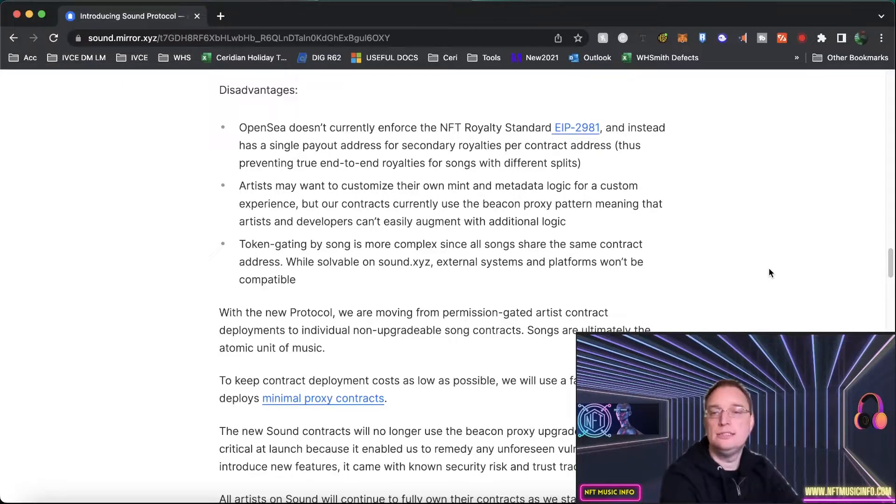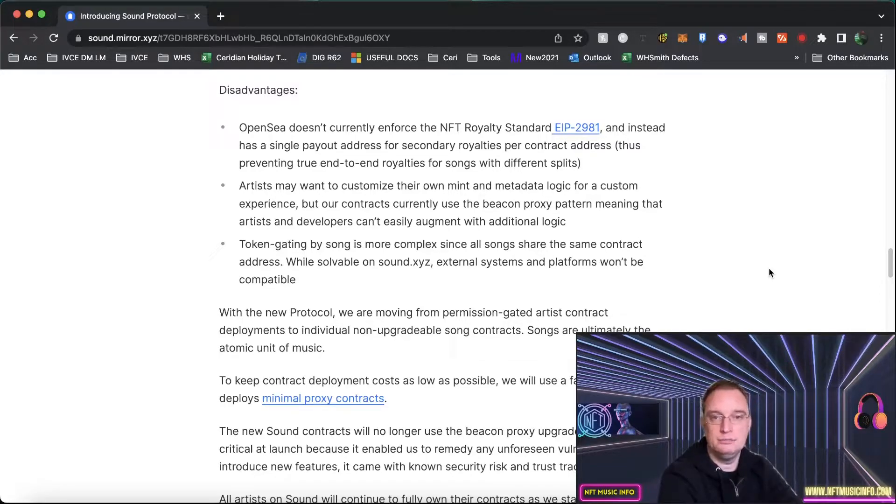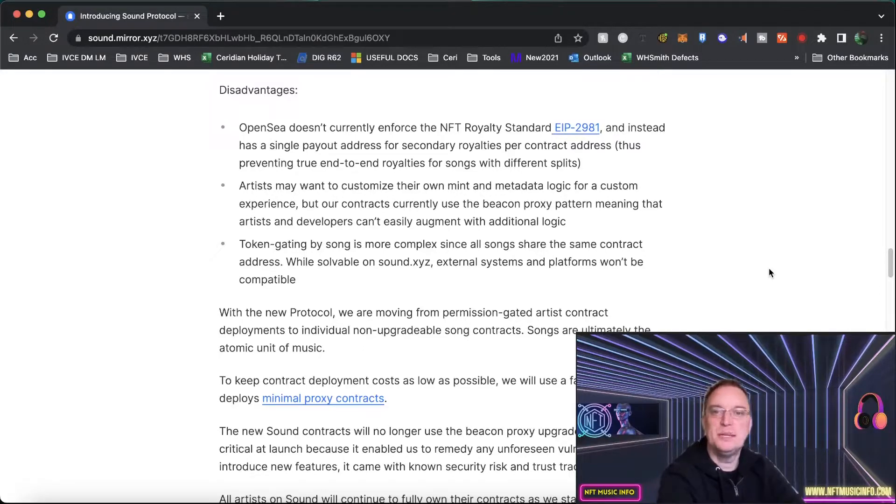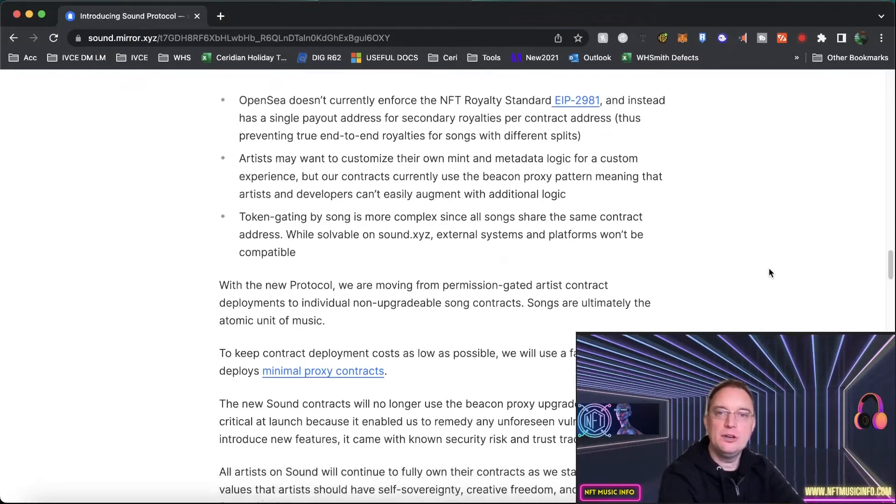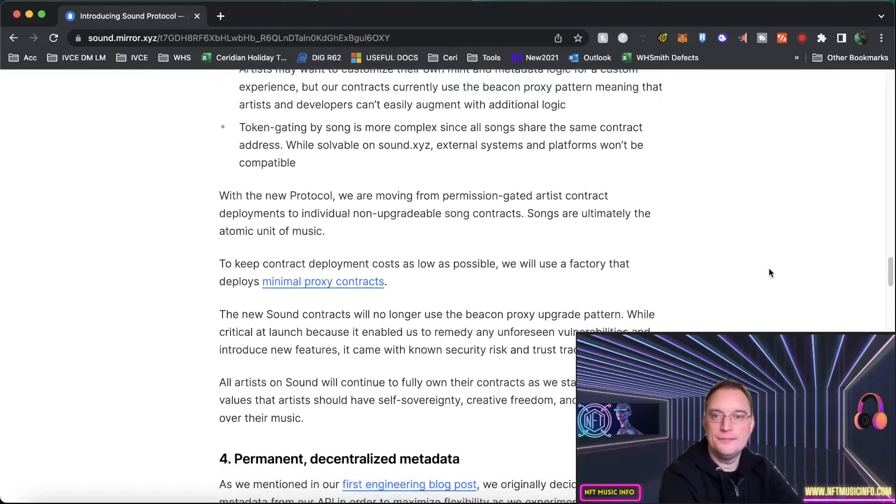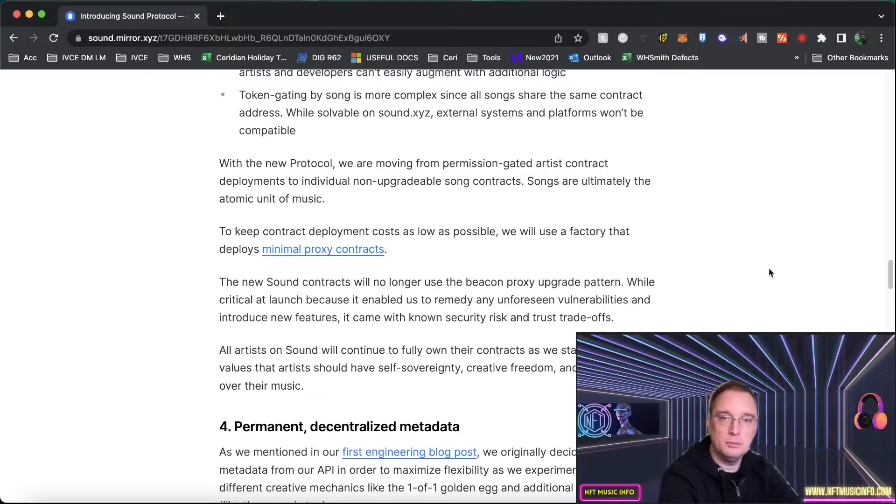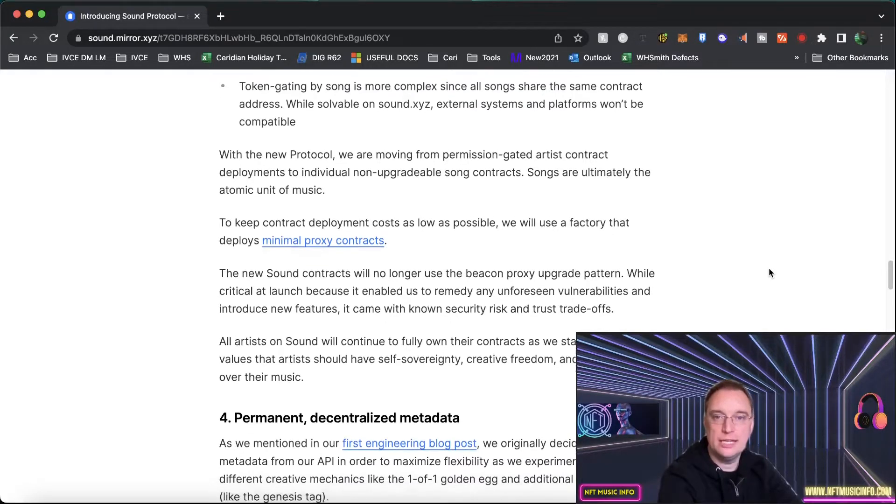Also another disadvantage is that artists may want to customize their own mint and metadata logic for a customized experience, but their contracts currently don't allow this. Another one is the fact that token gating by song is more complex since all songs share the same contract address.